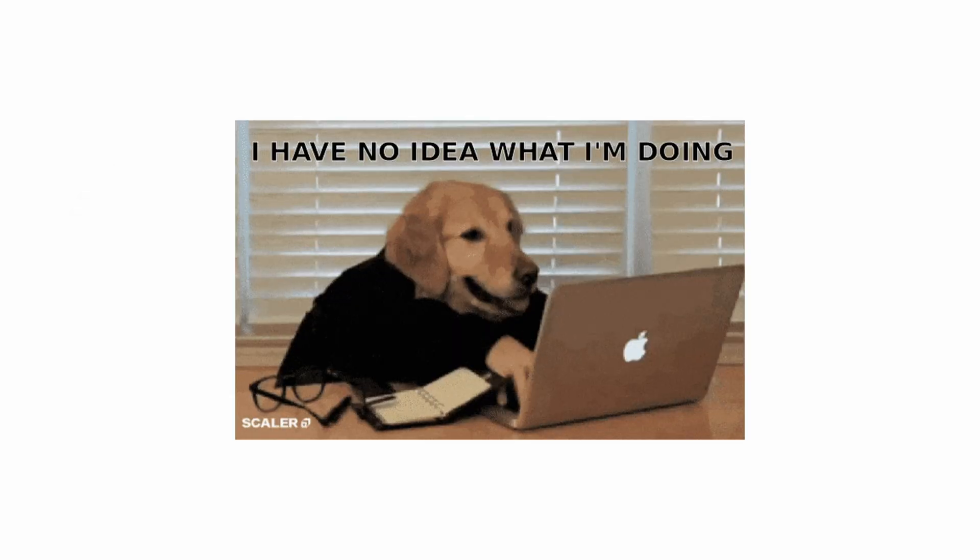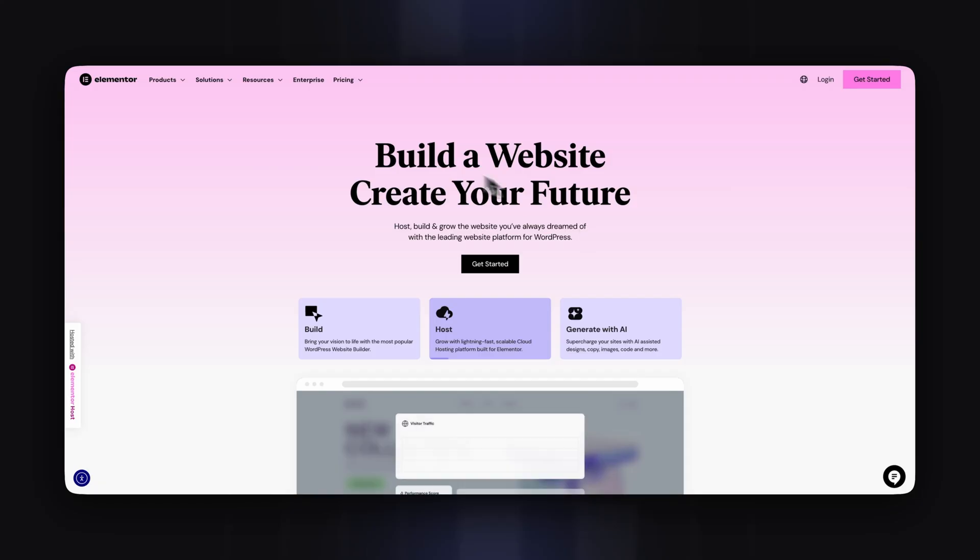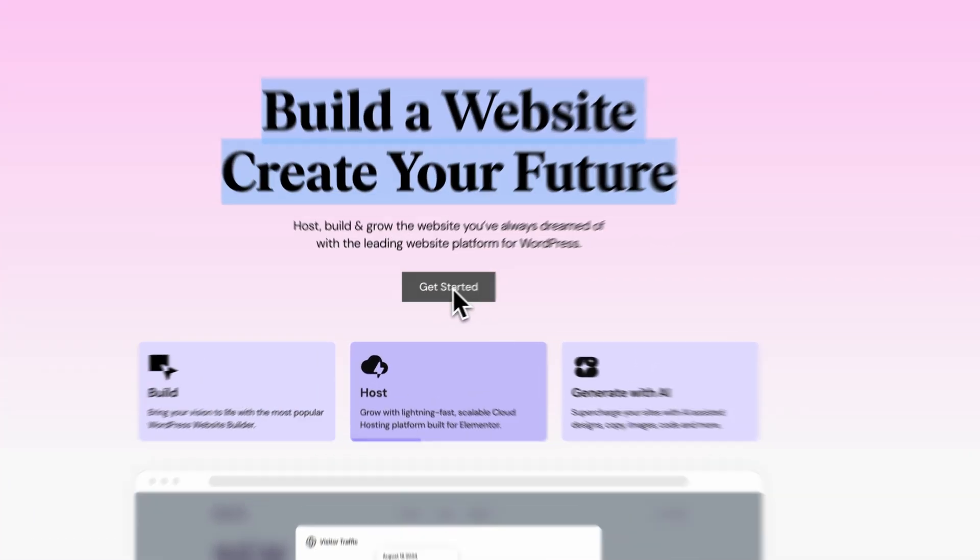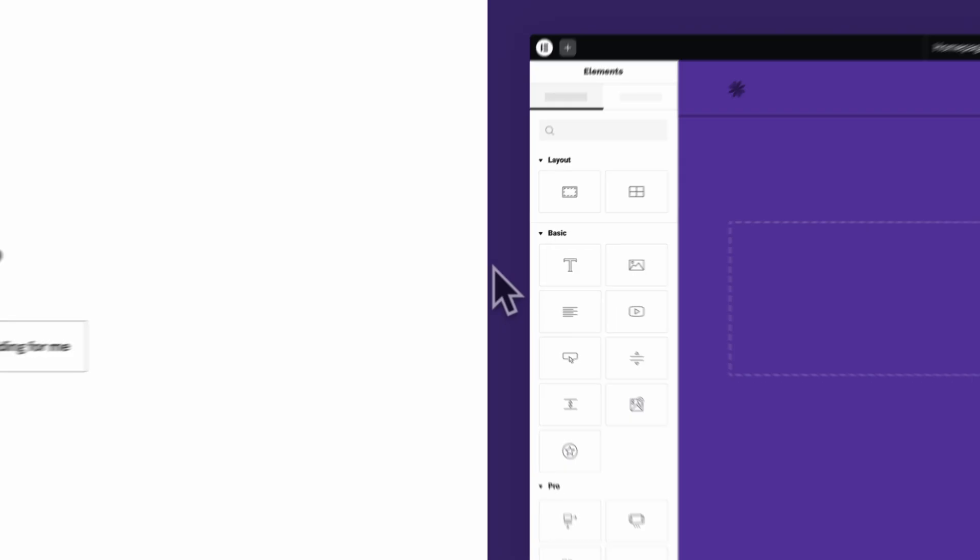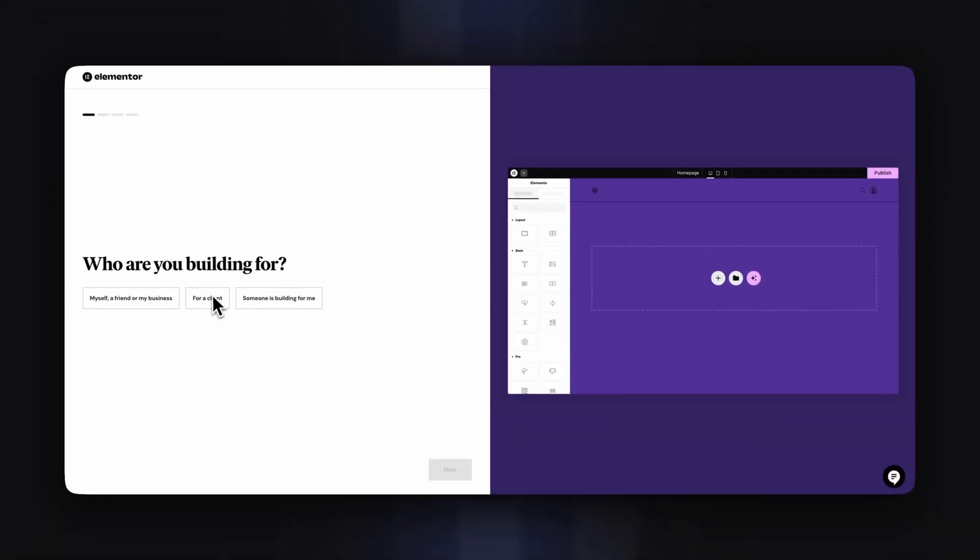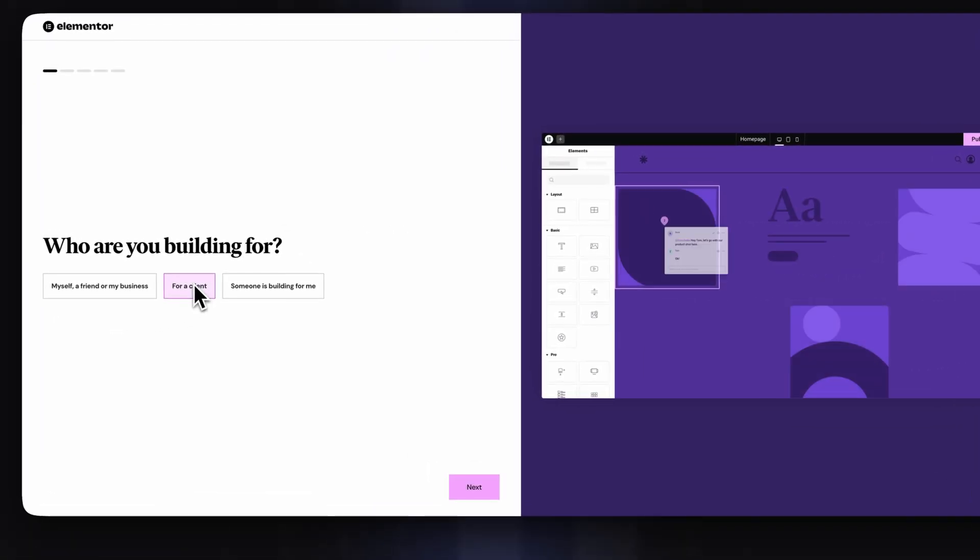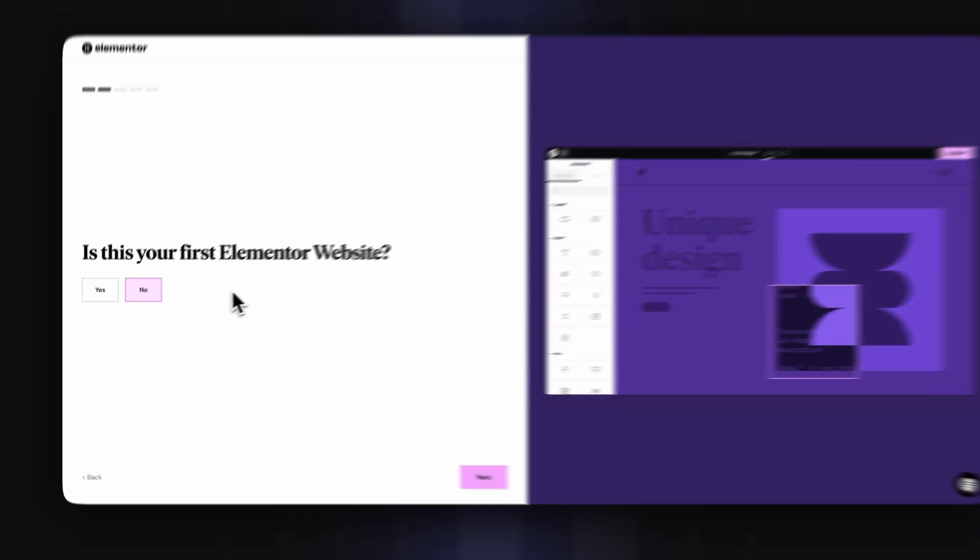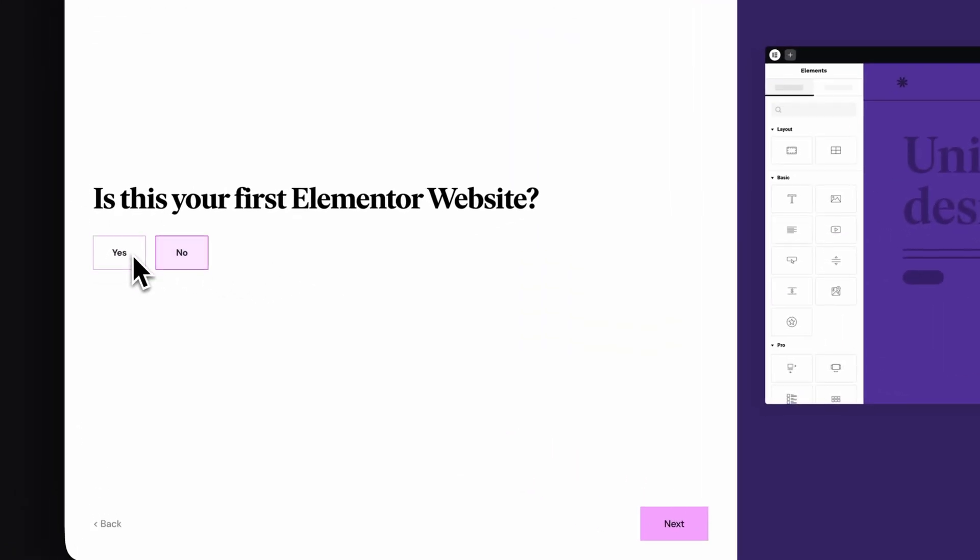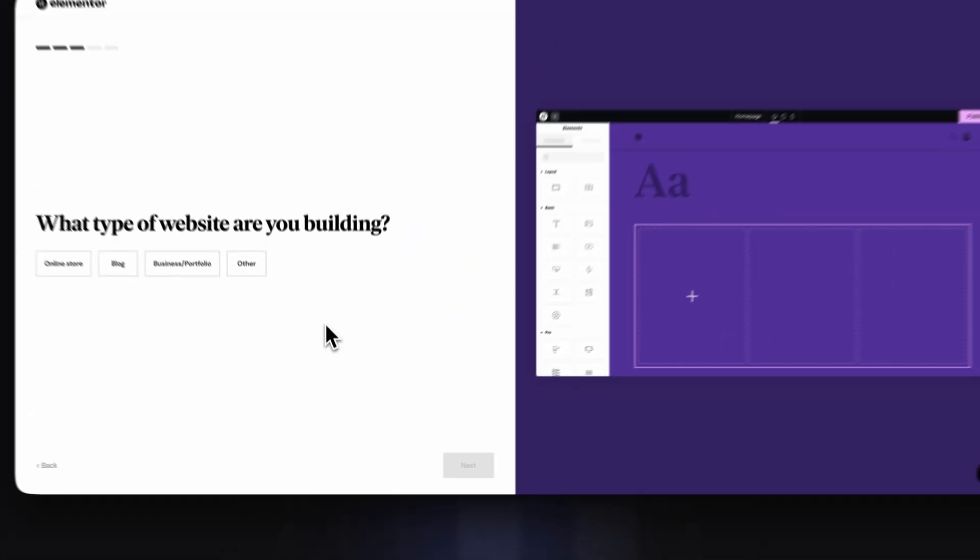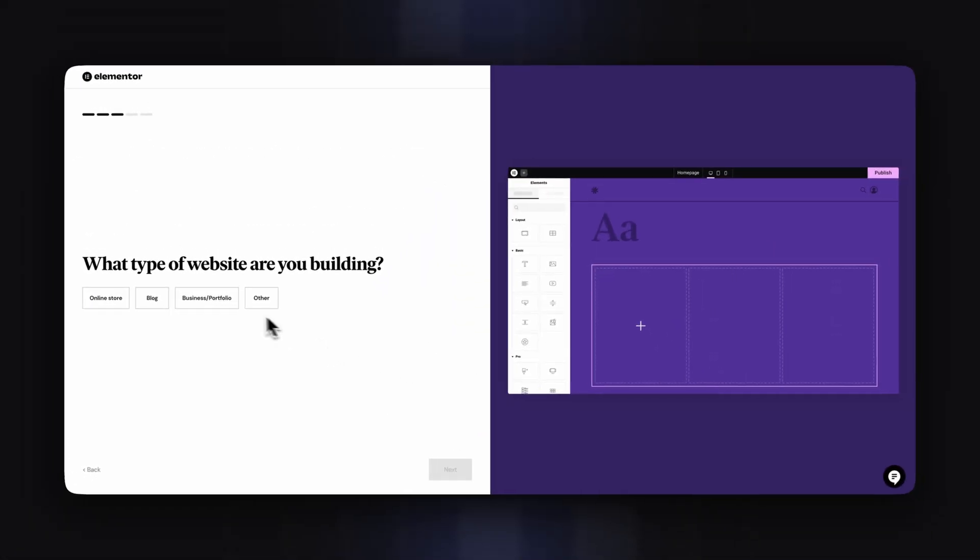And because we, the no-code generation, will profit the most from AI features like this, WordPress page builders like Elementor really have to watch out. Because to this day, it's kind of a struggle to set up Elementor in WordPress. If we can skip all this and just start building, nothing's gonna hold us back anymore.